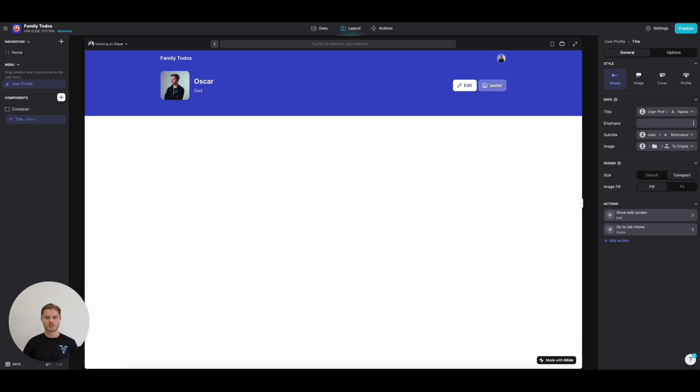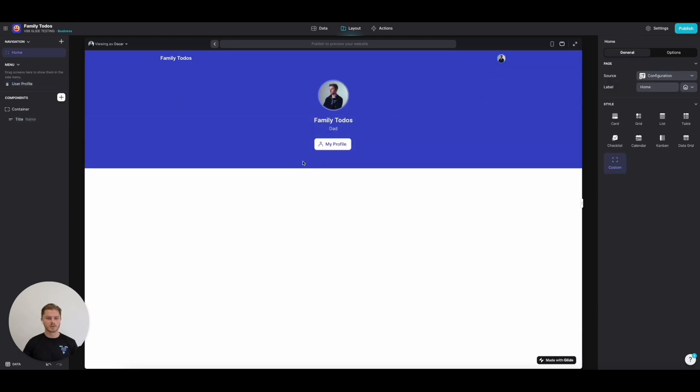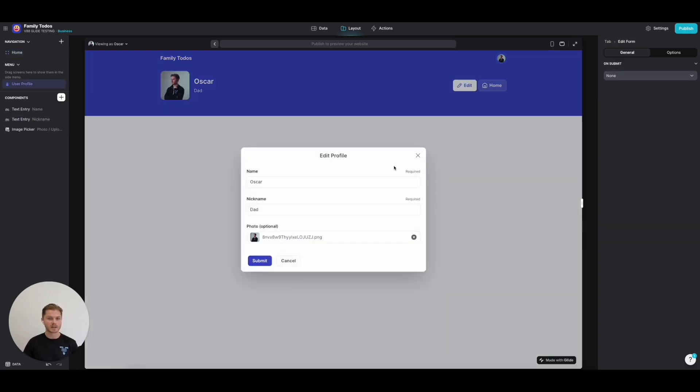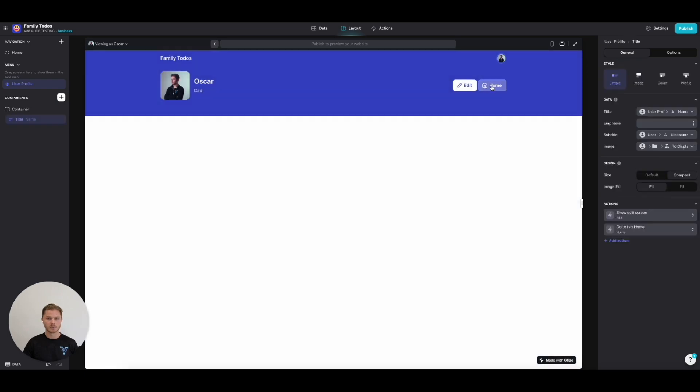Just like that, we've now got a basic app that somebody can sign into if they're in the users table. They can access their profile, which they can edit. That's really cool.